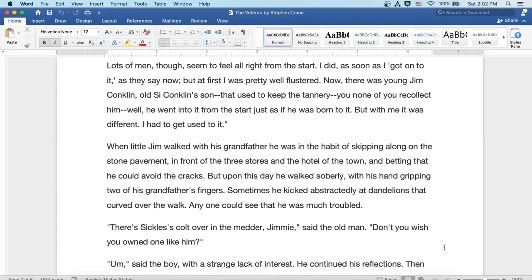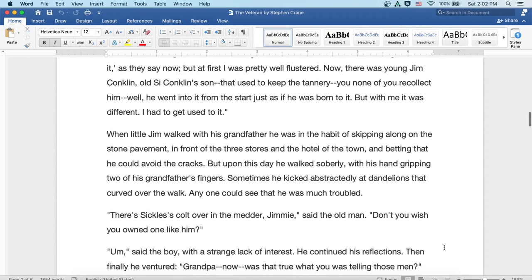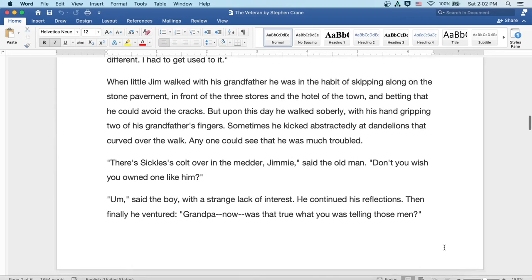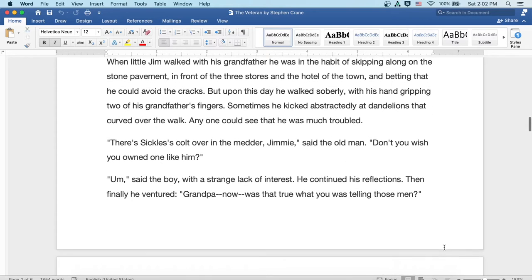Well, there's Sickles' colt over in the meadow, Jimmy, said the old man. Don't you wish you owned one like him? Um, said the boy with a strange lack of interest. He continued his reflections.